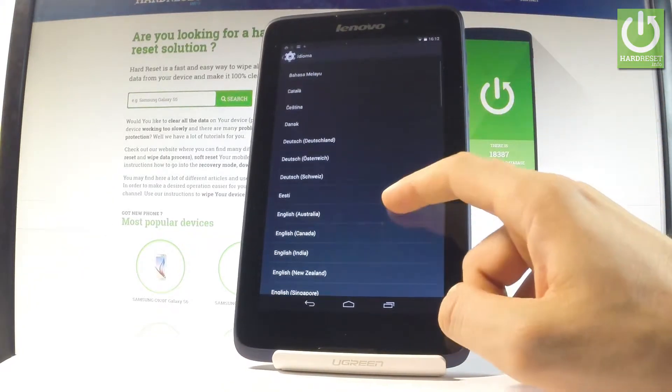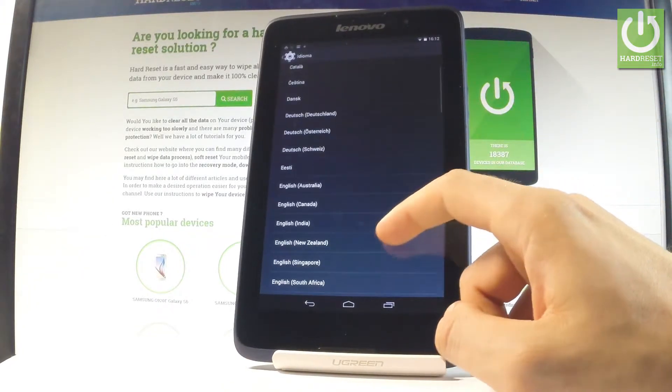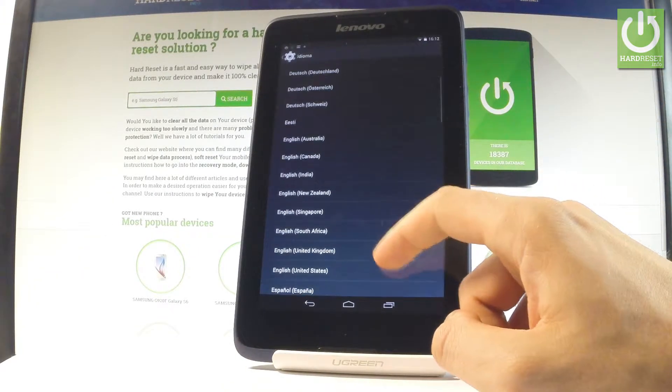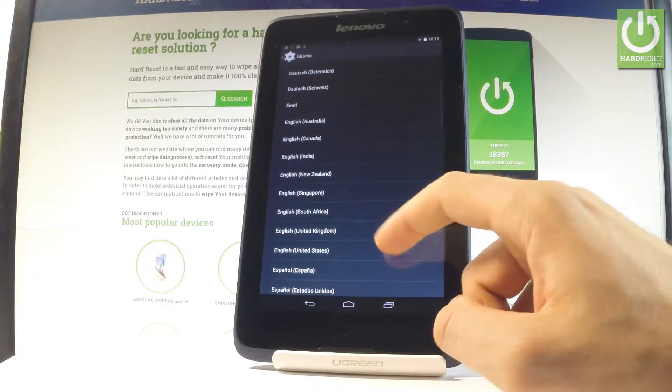And from the following list, let me choose English, for instance, from United States.